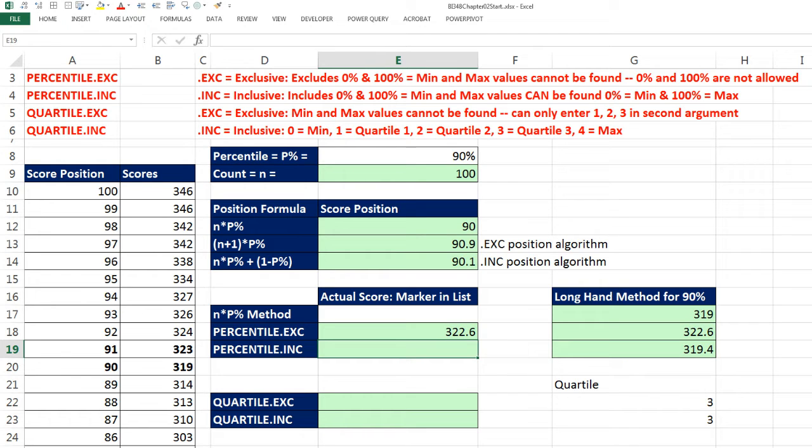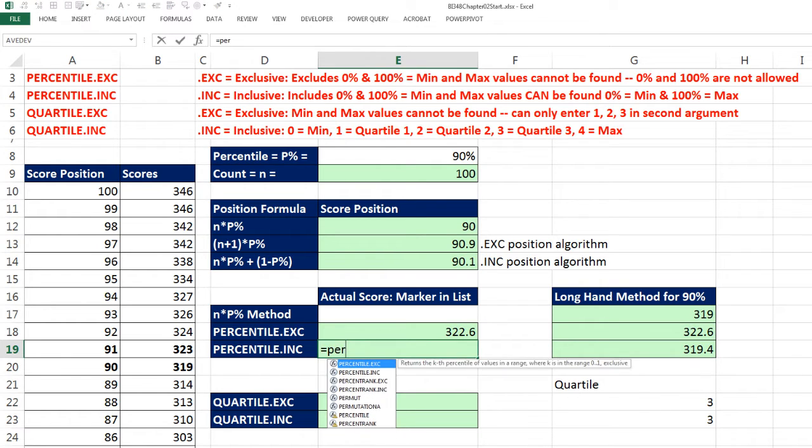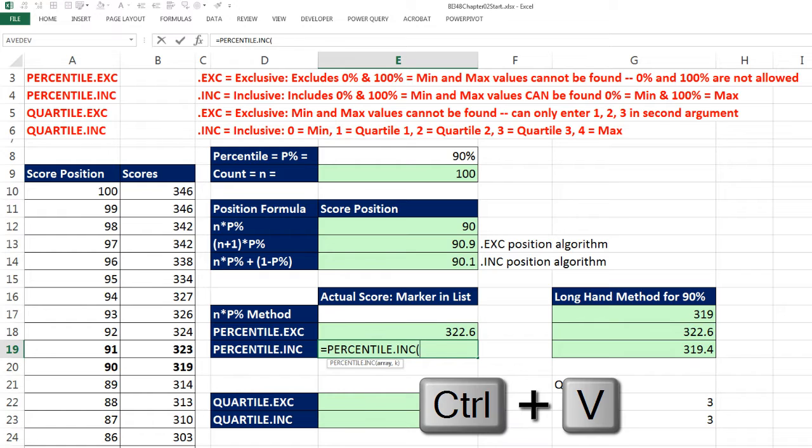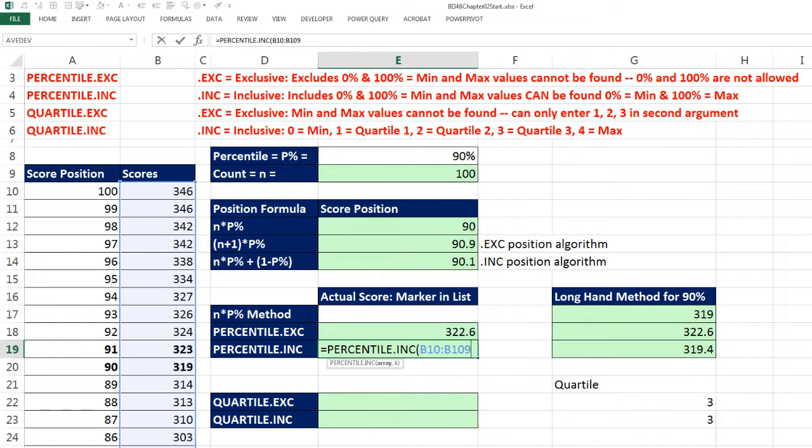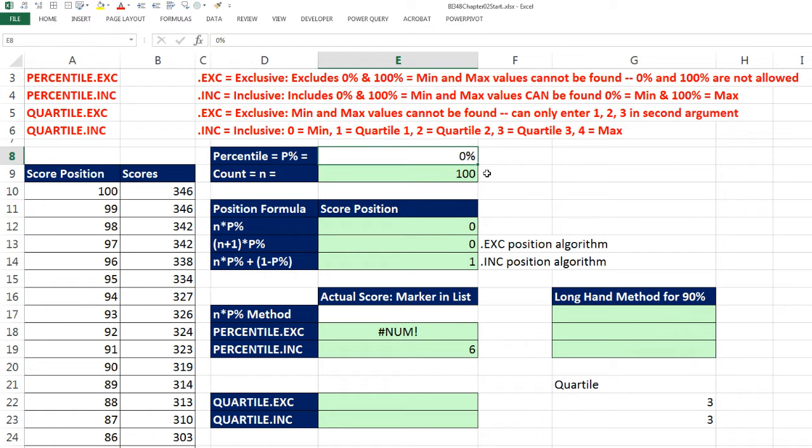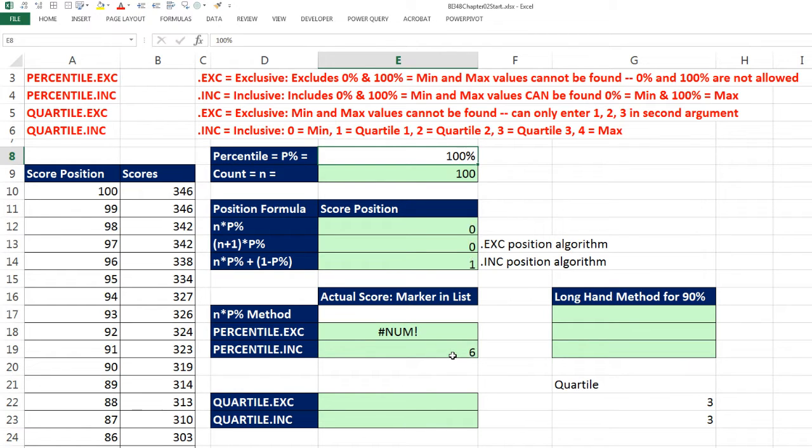We don't have to do it longhand. Equals percentile.inc, Control-V, comma, and I'm going to put this 90. Now we can see, if I put a 0 here, the percentile.inc actually gets the min value. And if I put 100%, it gets exactly the max.